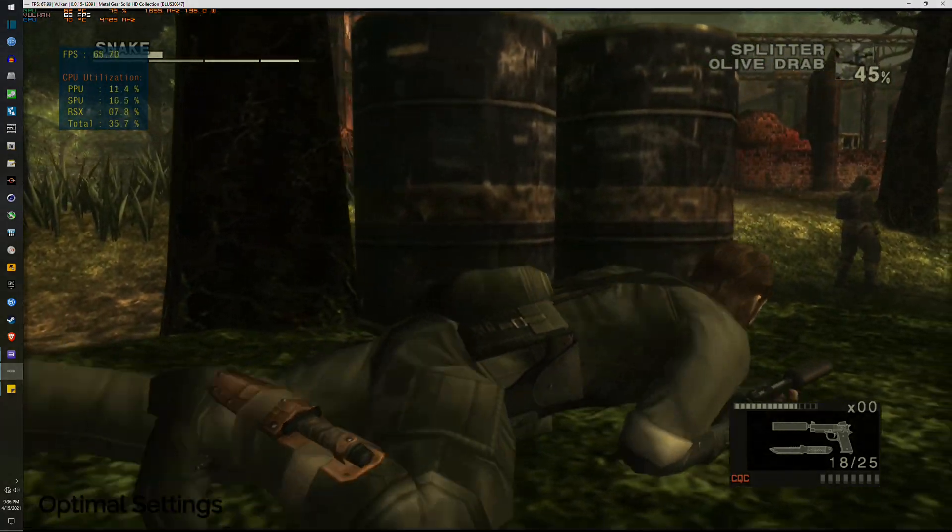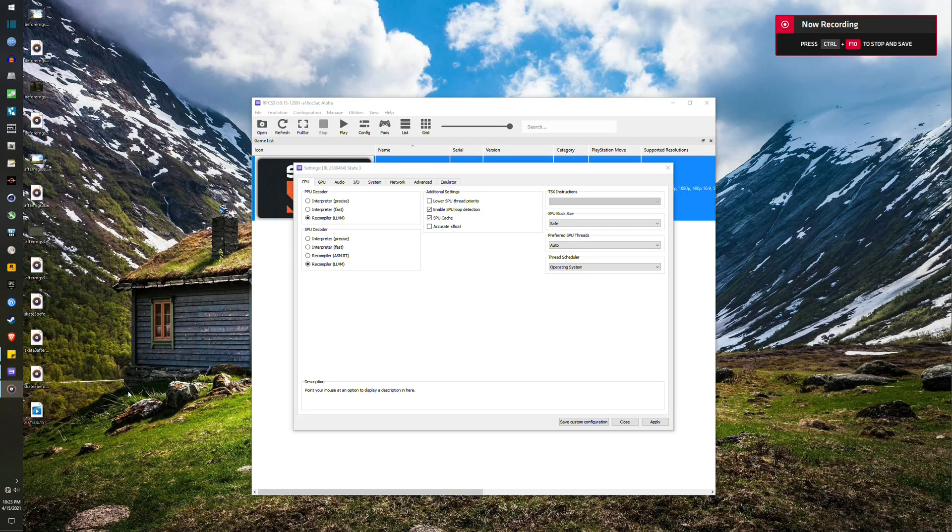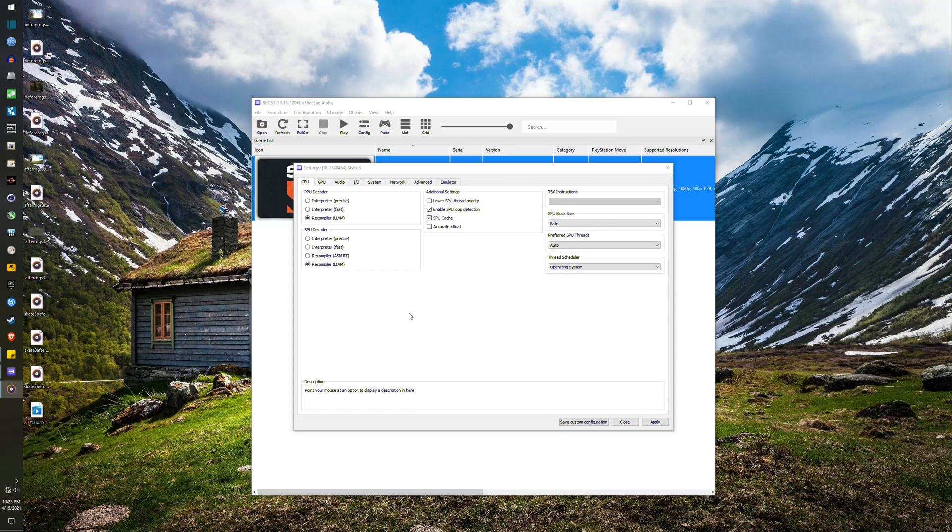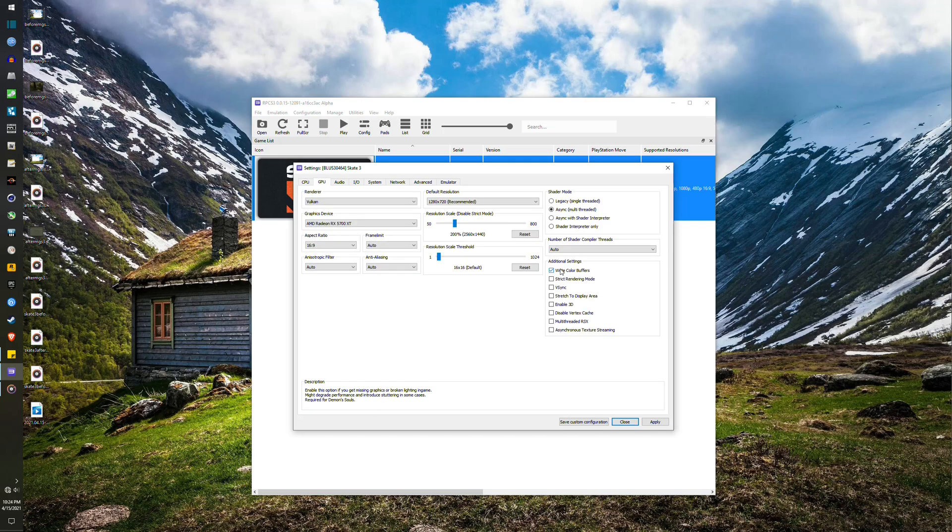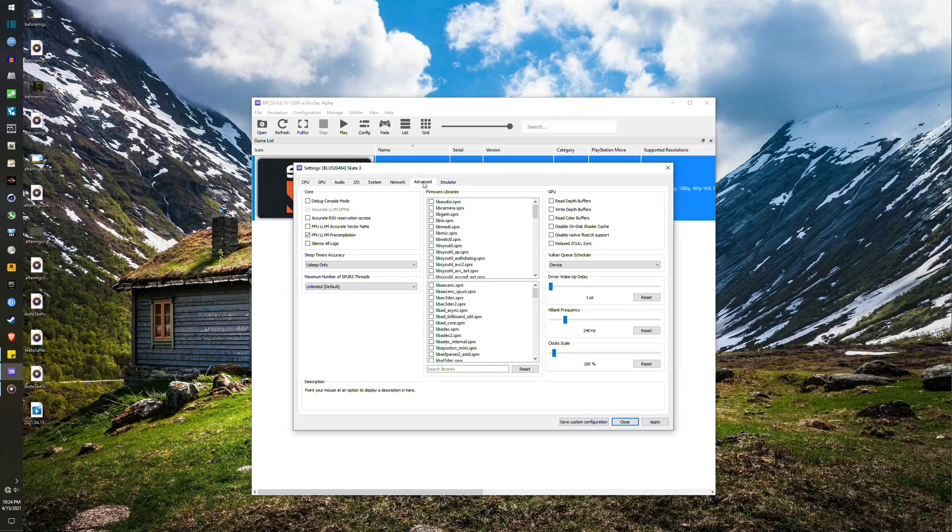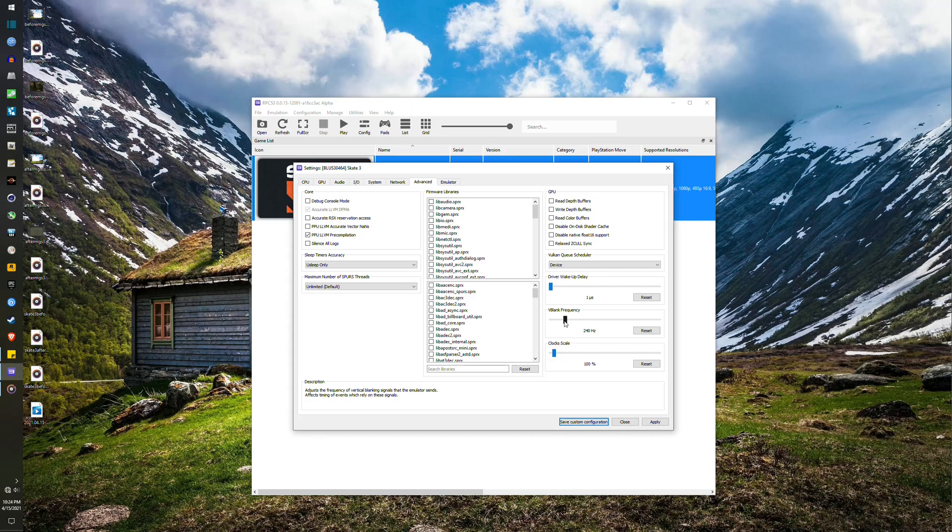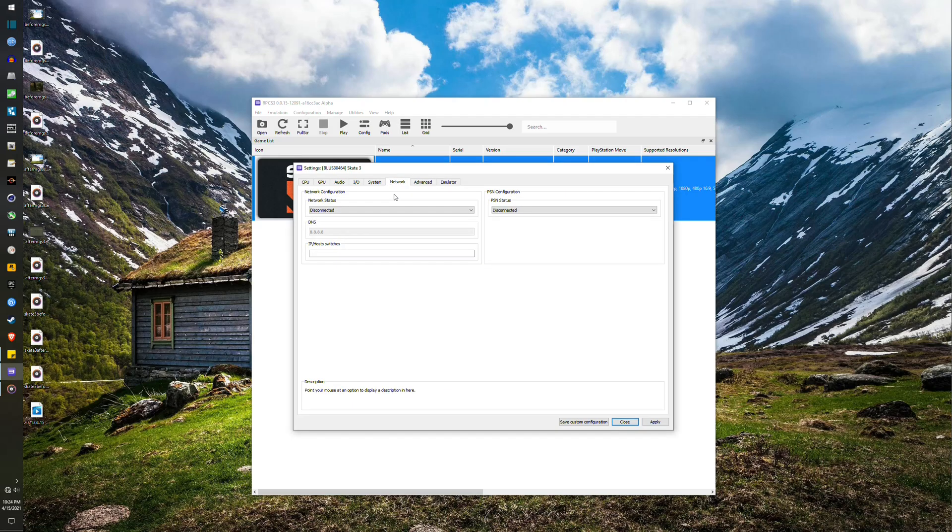So now let's move on to Skate 3. So the default settings for Skate 3 isn't that much different. The default CPU tab settings are actually the same for almost all my games. The exception would be the write color buffers on the GPU tab which corrects some of the bloom and lighting effects. I've also set the V-blank much higher to 240Hz for testing purposes. The rest is just the same default settings.